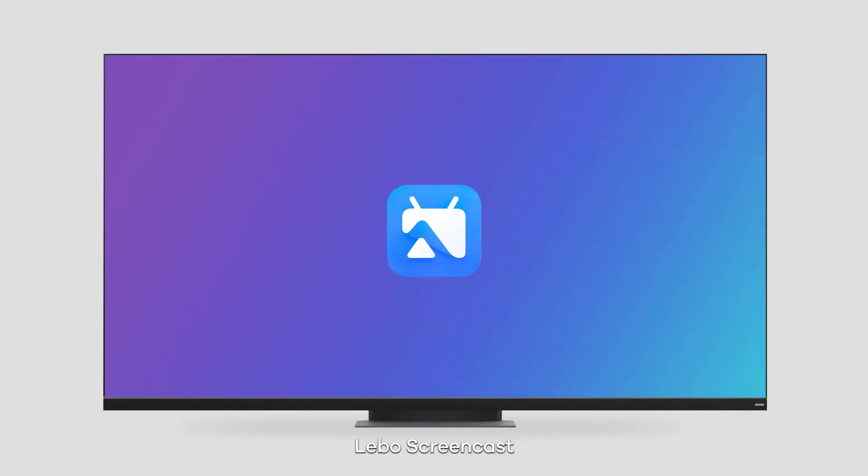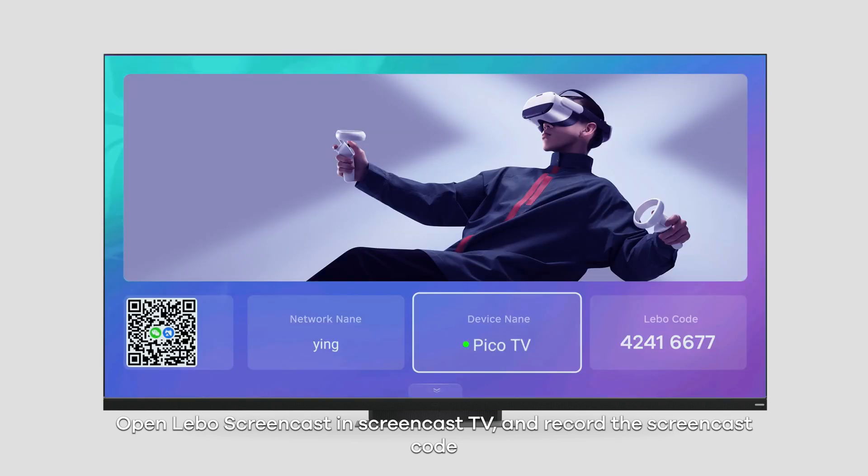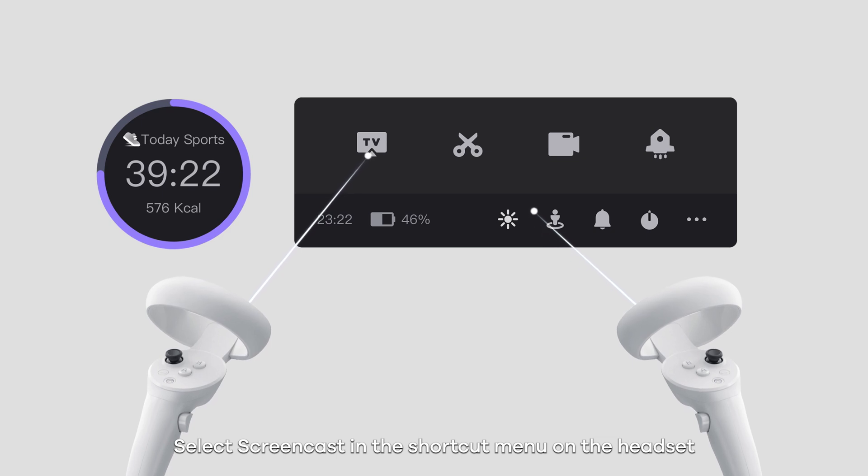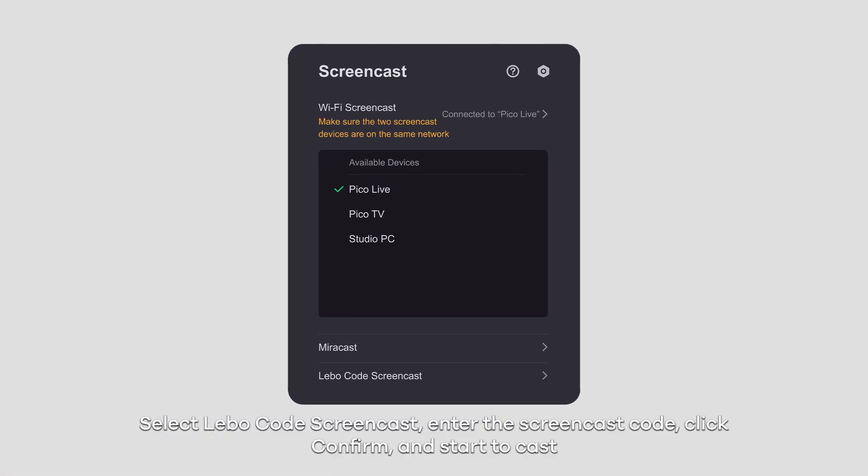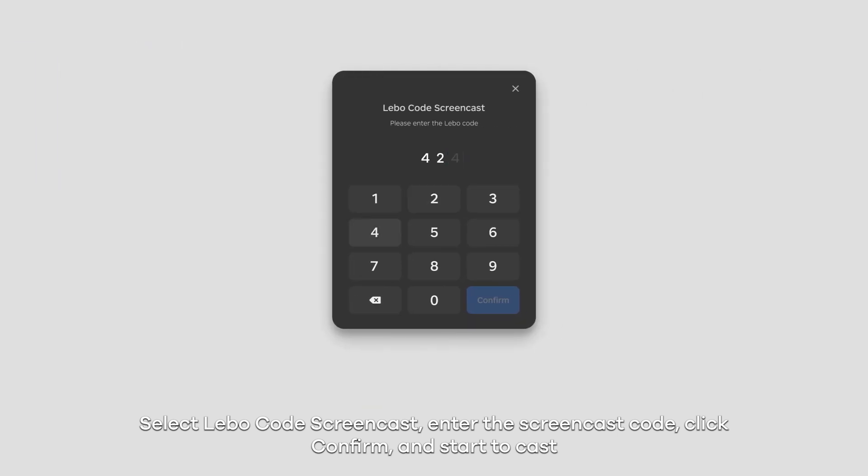Lebo screencast: Open Lebo screencast in screencast TV and record the screencast code. Select screencast in the shortcut menu on the headset. Select Lebo code screencast, enter the screencast code, click confirm and start to cast.